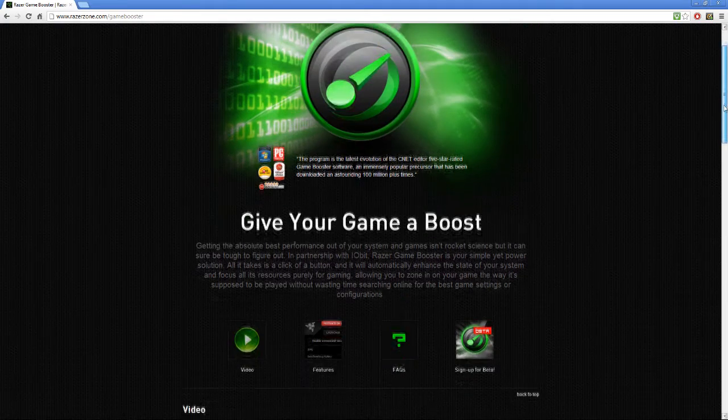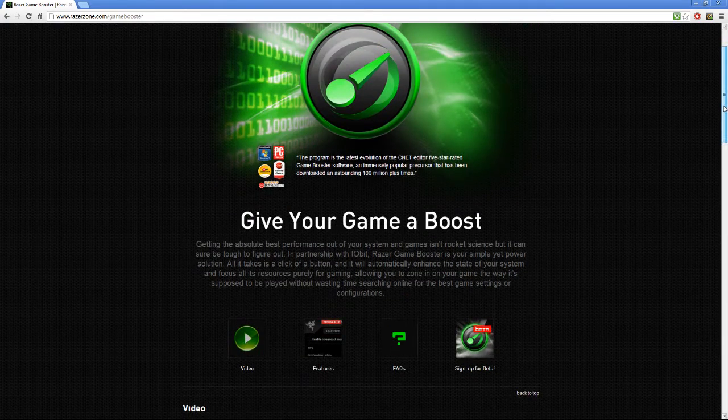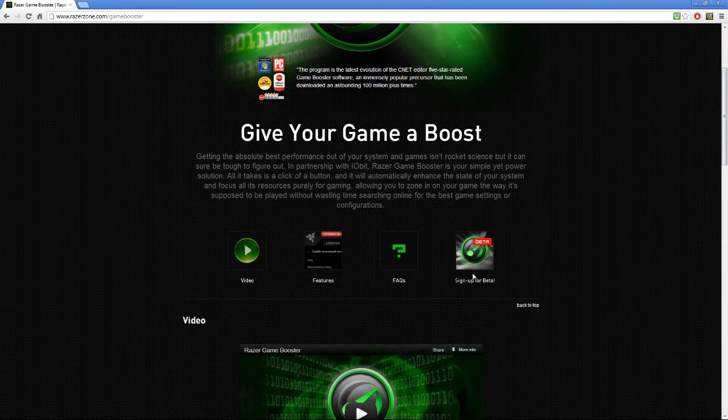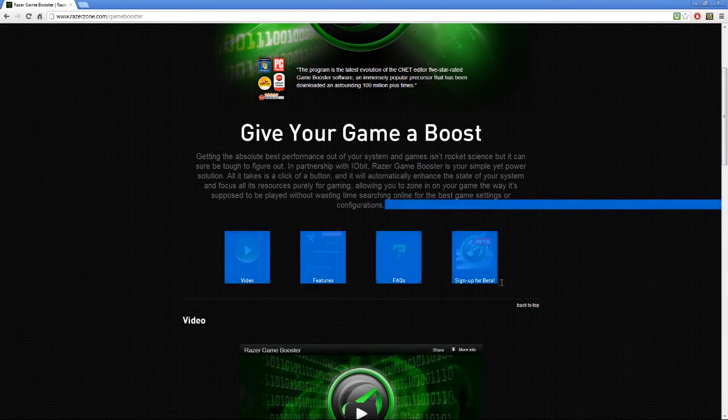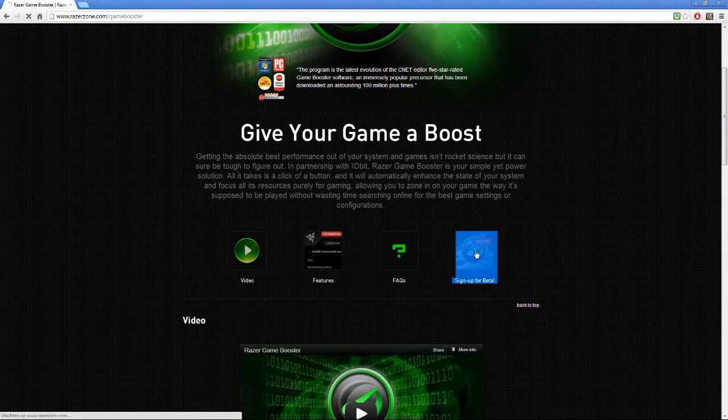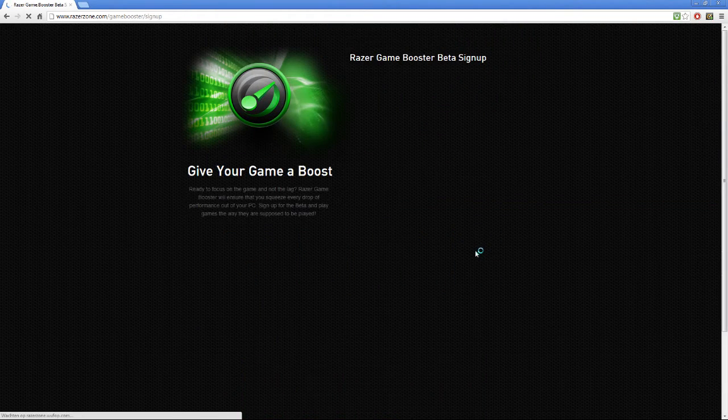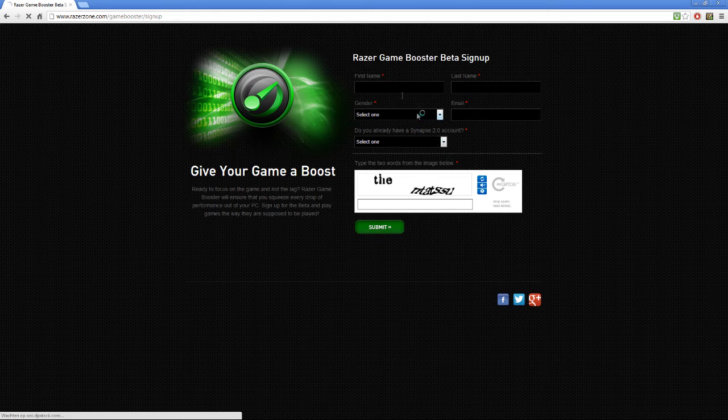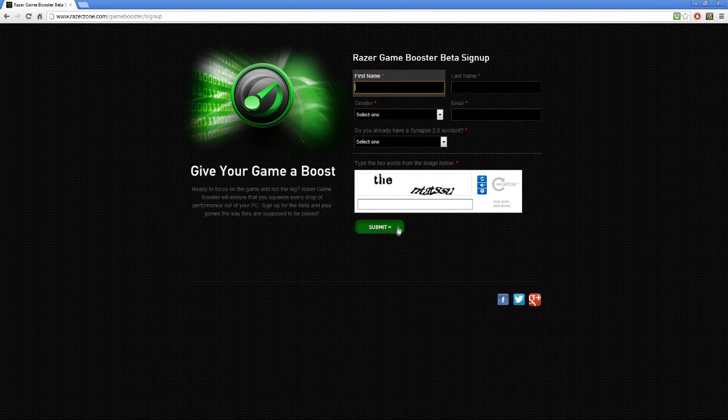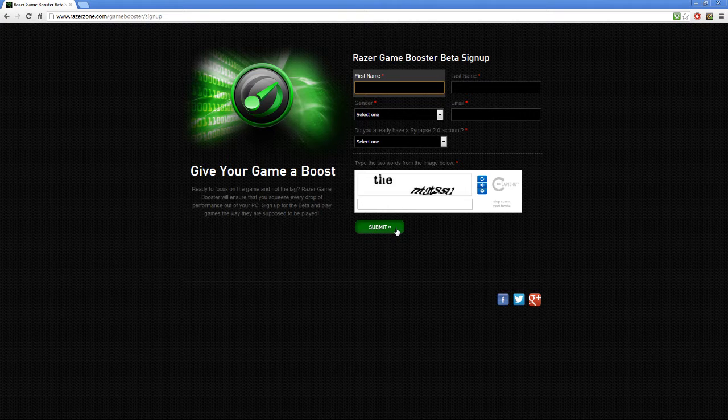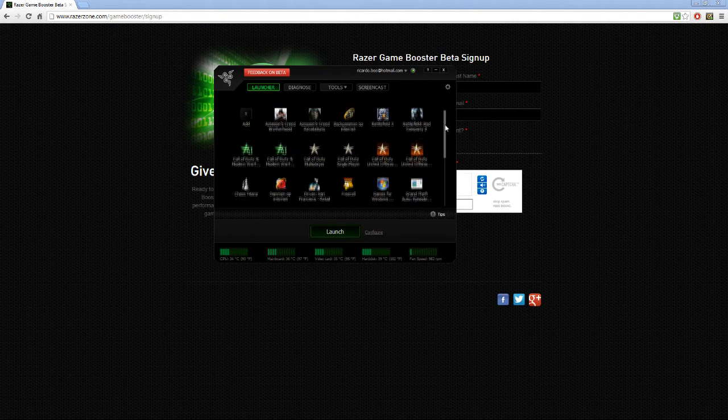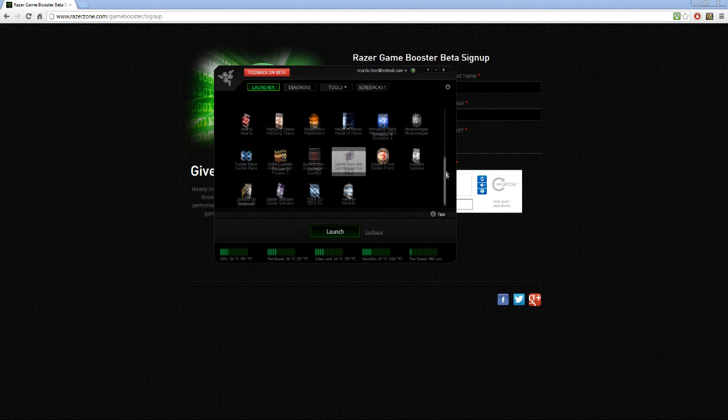You will see this page to give your game a boost. Click here on sign up for beta and fill in this form, and click on submit and you will get the Razer Zone Game Booster.